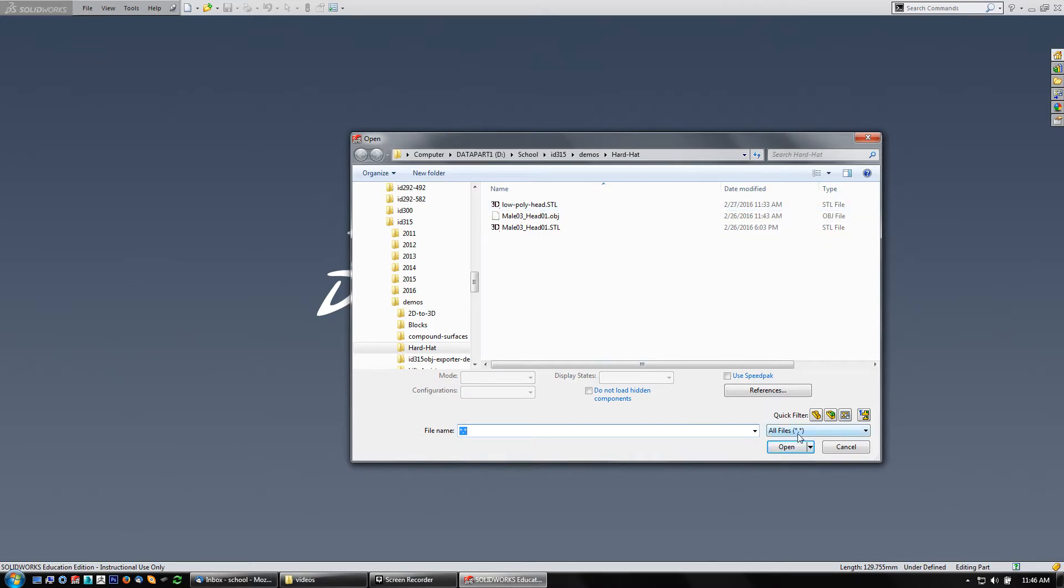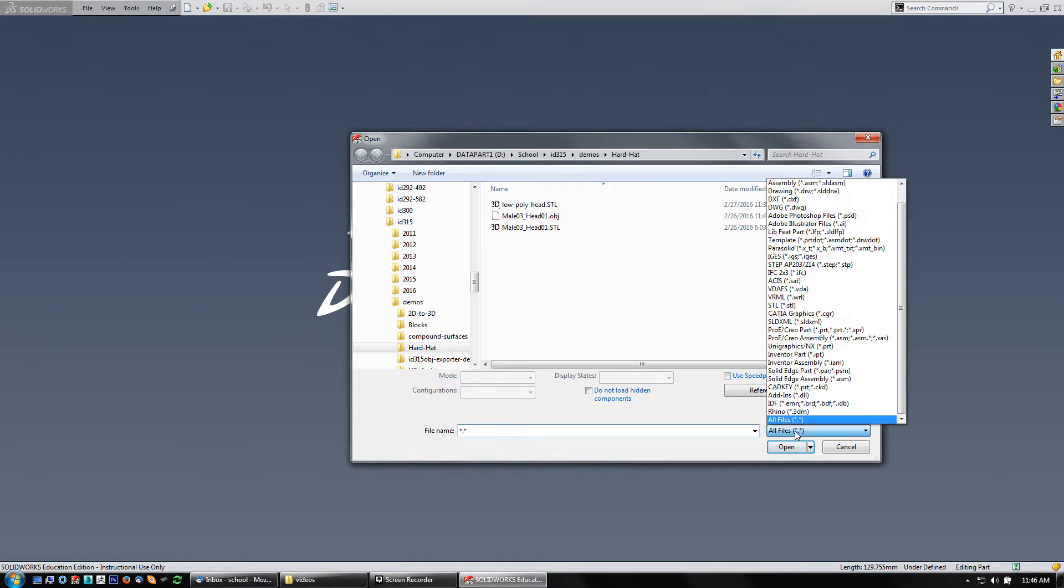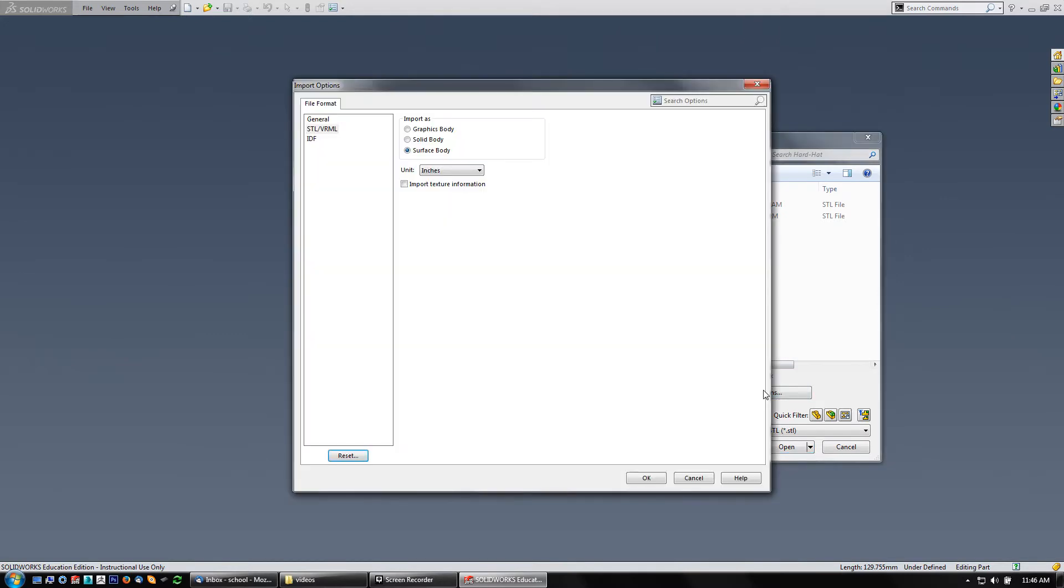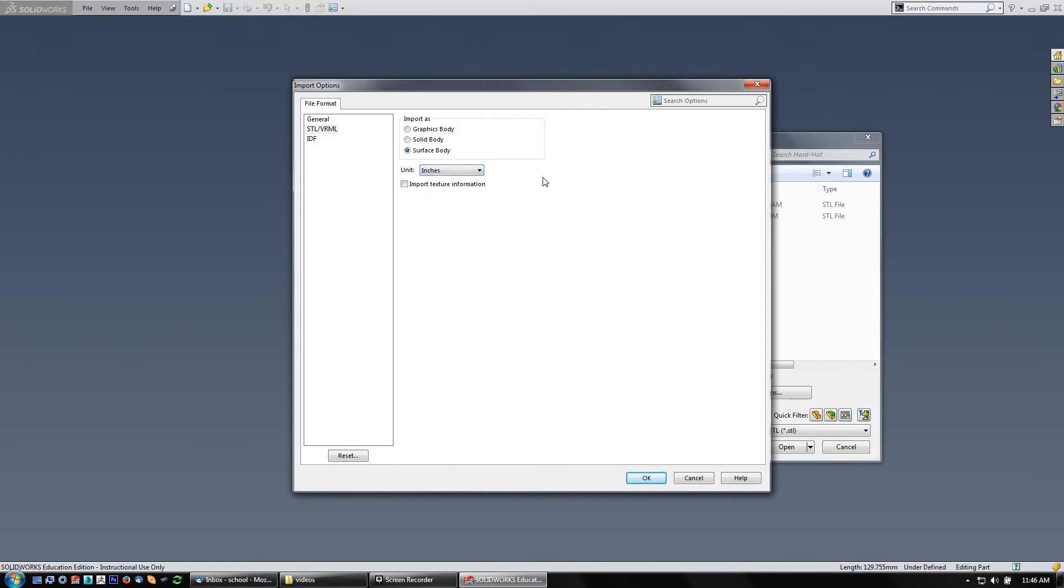Instead of All Files down here, I'm going to click on it and come to STL, and then under Options, let's click on that. If you know your unit sizes, you can set it here. I think mine was in inches. I'll check it to see, if not I'll show you how to resize these things. You've got your choice as a graphics body, a surface body, or a solid body.